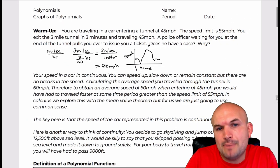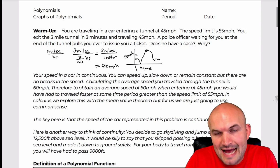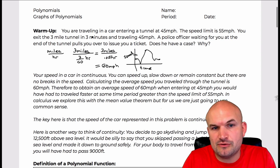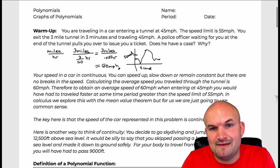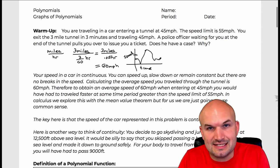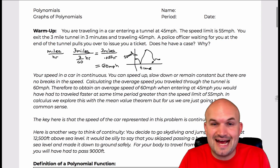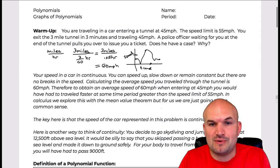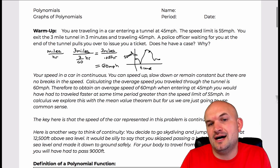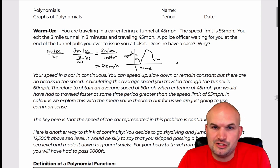The basic idea is that the speed of the car is continuous. No matter what, there's no way to go from the beginning of the tunnel to the end without passing all of the distance throughout. That's why you'd be issued a speeding ticket — because at some point, if the speed limit is 55, you had to travel above that. To cover three miles in three minutes, you had to go at least 60 miles per hour.